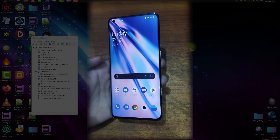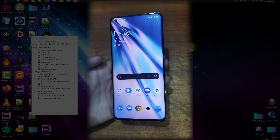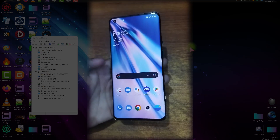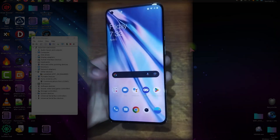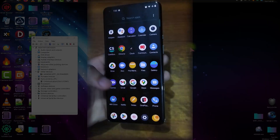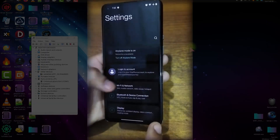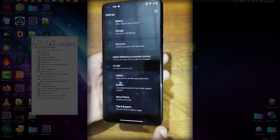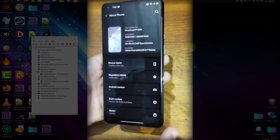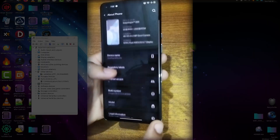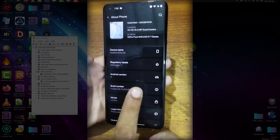The first step is to unlock the bootloader of this device. The unlocking process is simple and easy. First, we have to open the developer options. Go to Settings, go to the About Phone section and tap 7 times on the build number field.